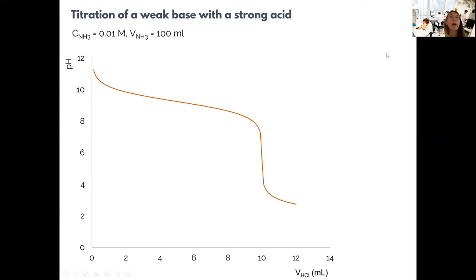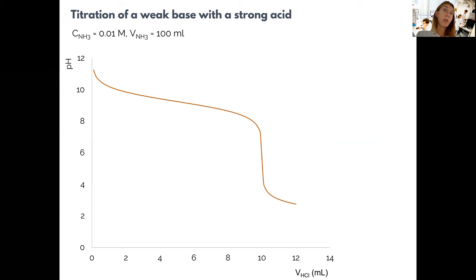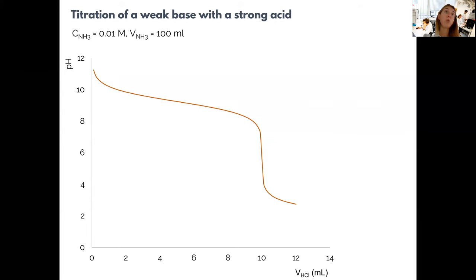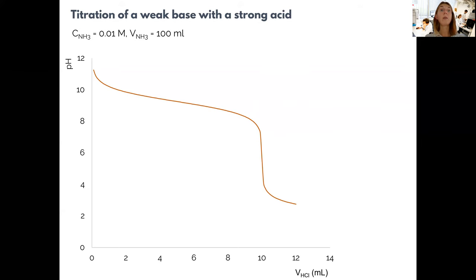We can also titrate weak bases with strong acids. One good example is ammonia titration, which is used to determine total protein concentration in food products where proteins are first converted to ammonia and then the ammonia is determined.